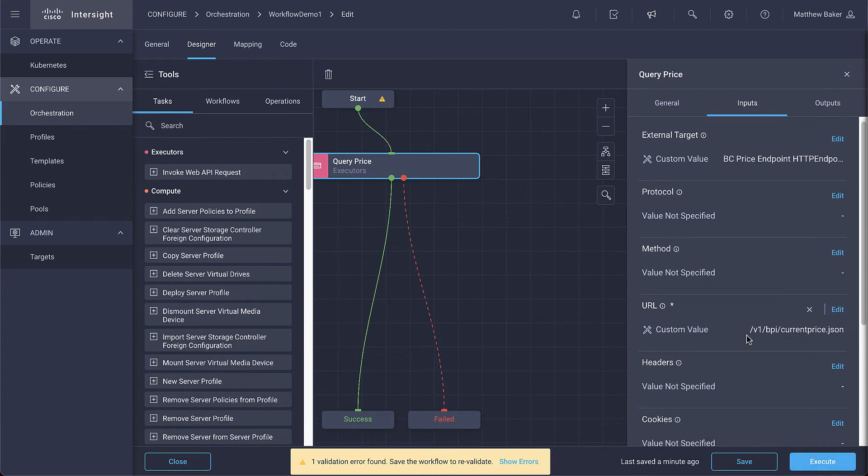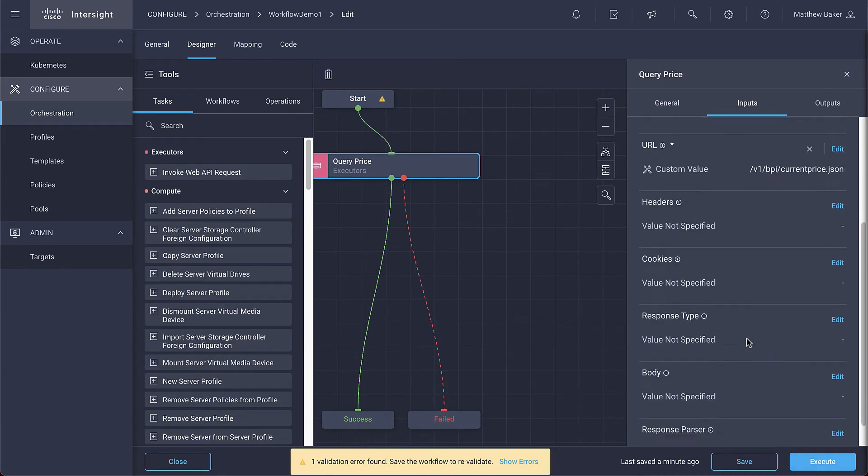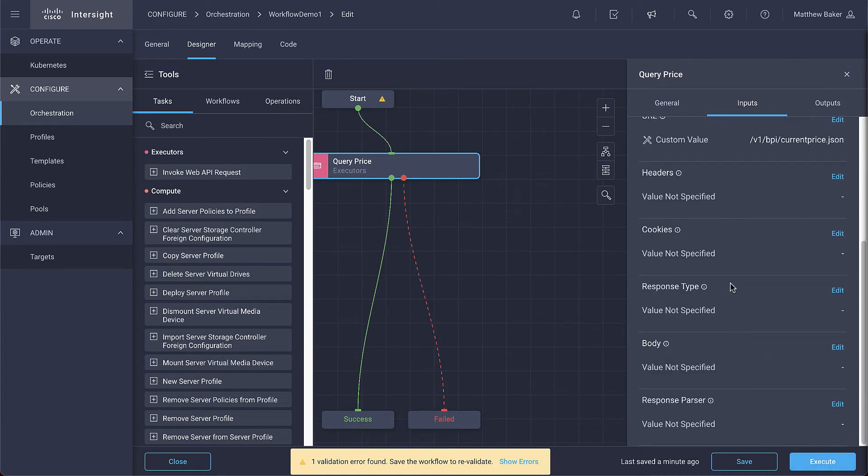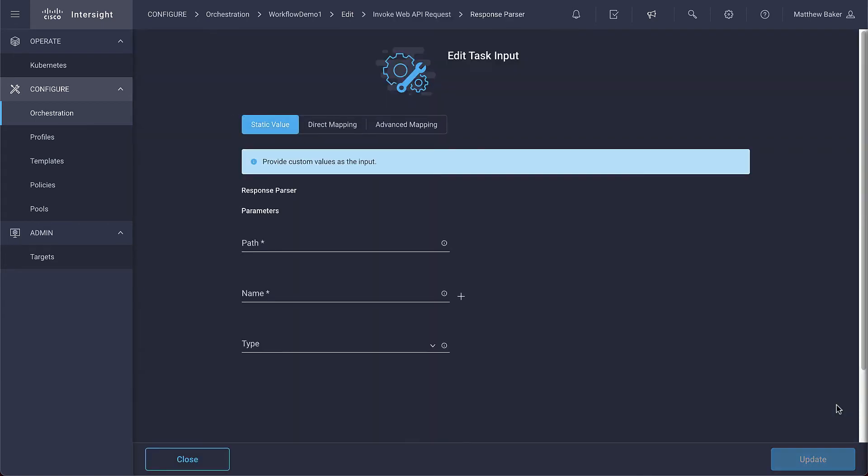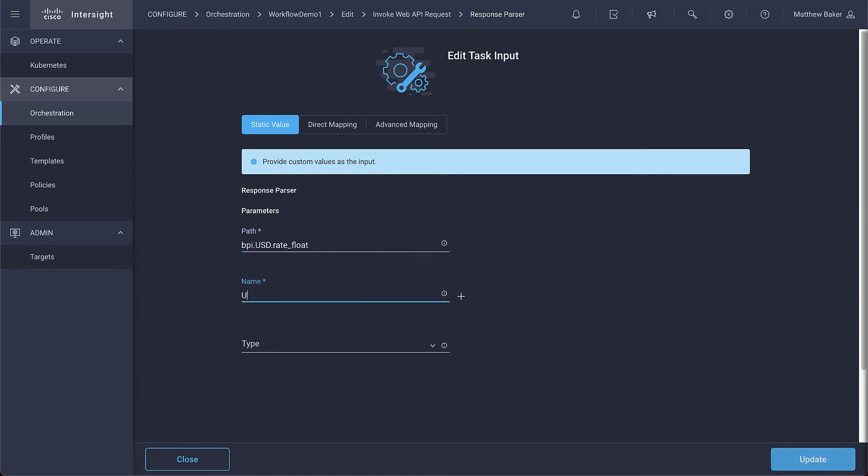Now we set the next input which is actually required for our workflow, the response parser. Now this API returns a number of values depending on the currency type and things. So we're going to input what's needed to get the US price in floating decimal. You'll want to follow the API's documentation to determine what you'll need to enter here.